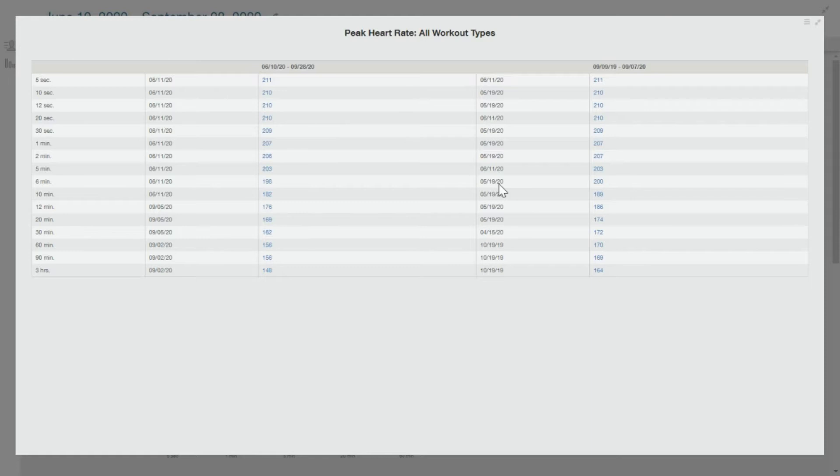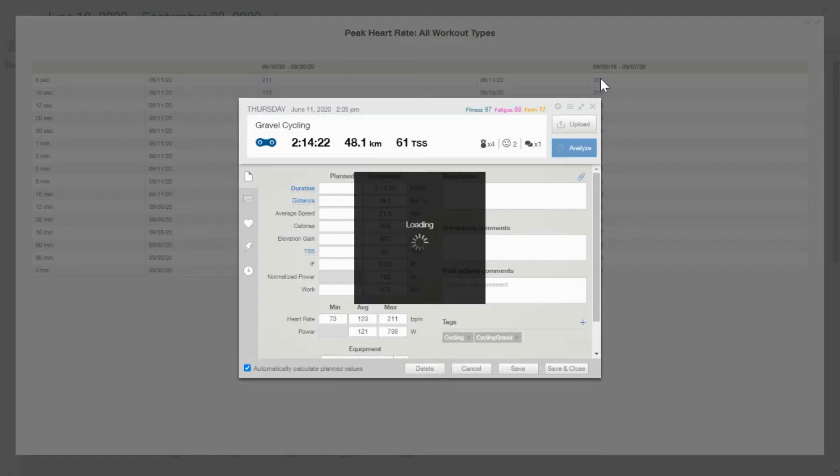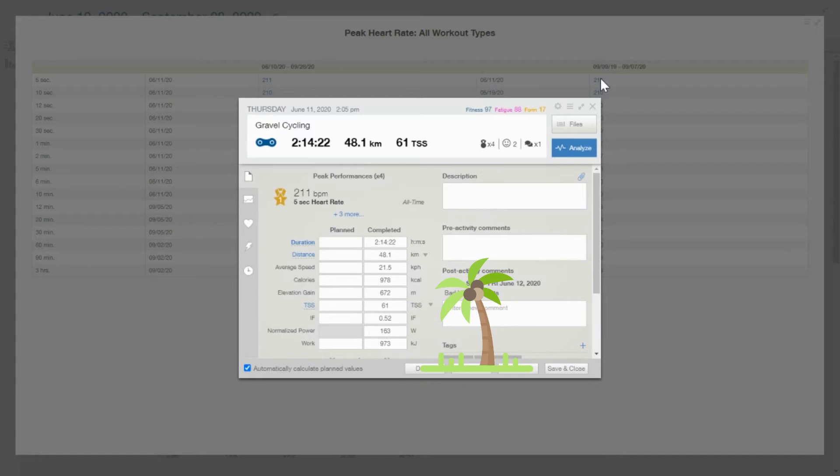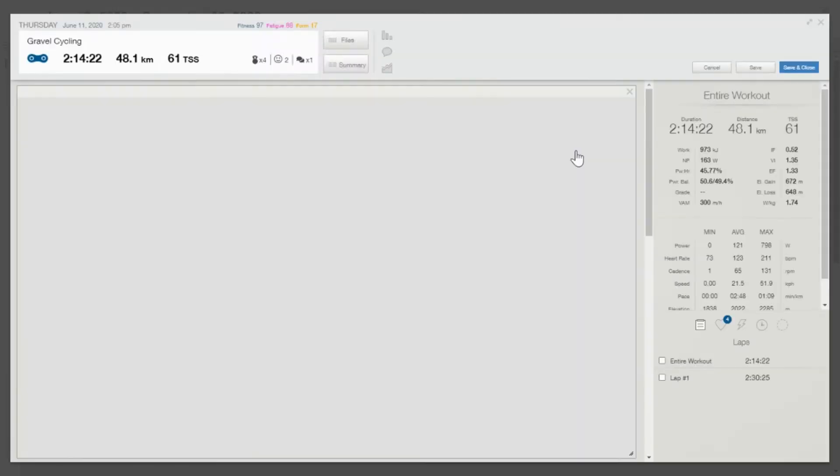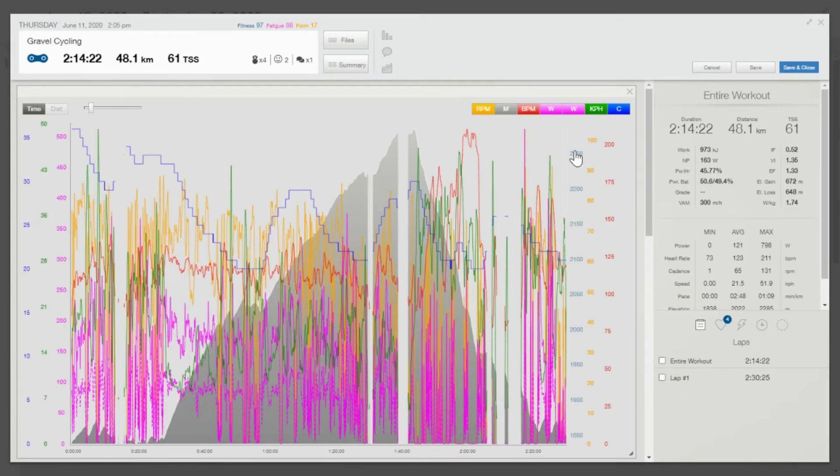So it's actually pretty simple. Let's just get into it. The first thing I'll do is just click on this record, and that'll show me a little bit more about this. So here it is - 211 beats per minute for five seconds, which is just not right. So let's get in there and look a little closer.